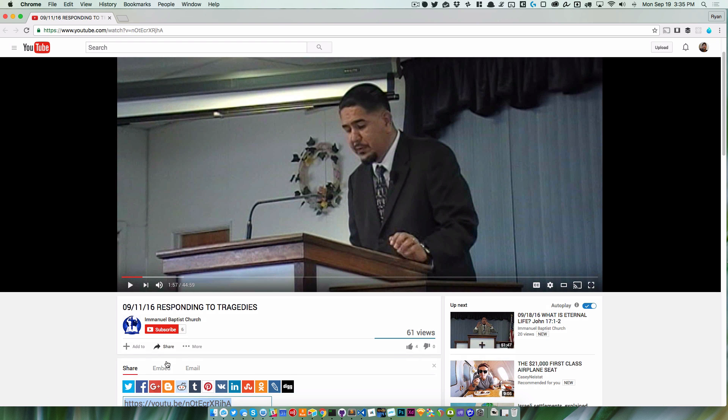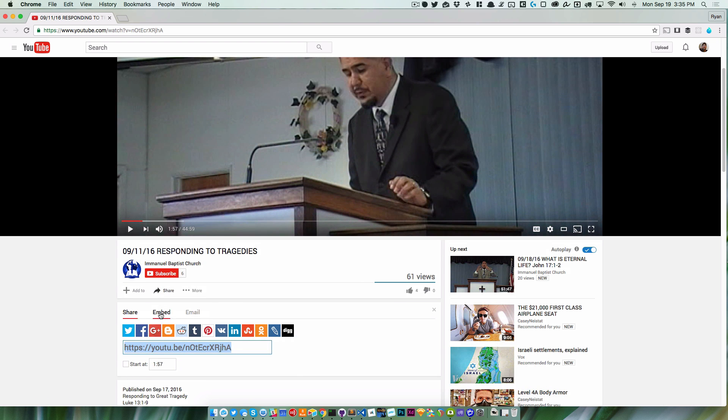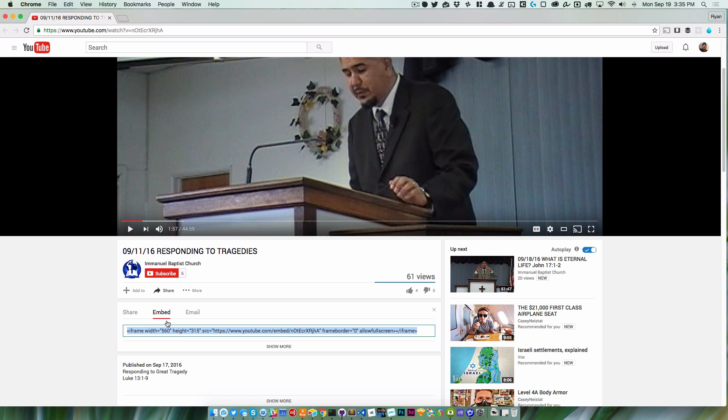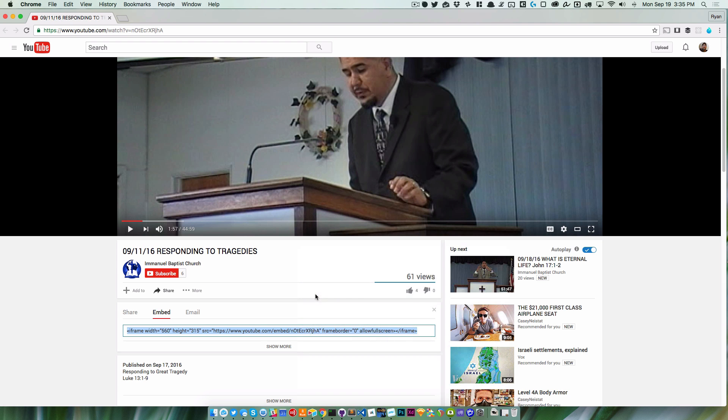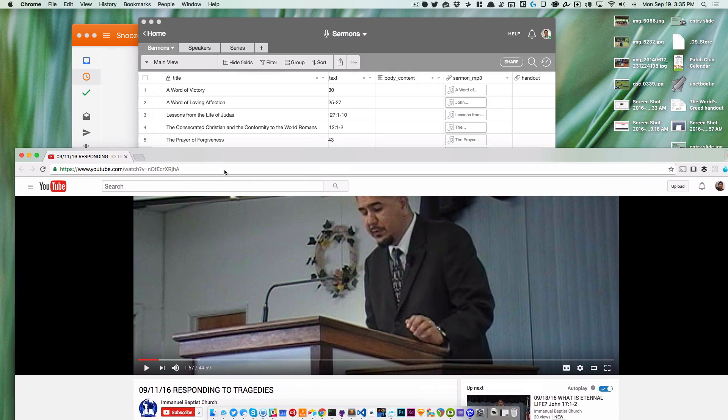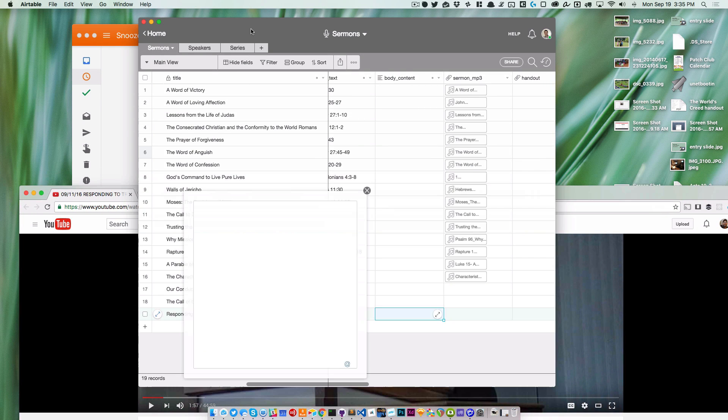and then I'm going to click Embed. All I'm going to do—this is already highlighted—is right-click and click Copy. Then I'm going to go into my sermons here and